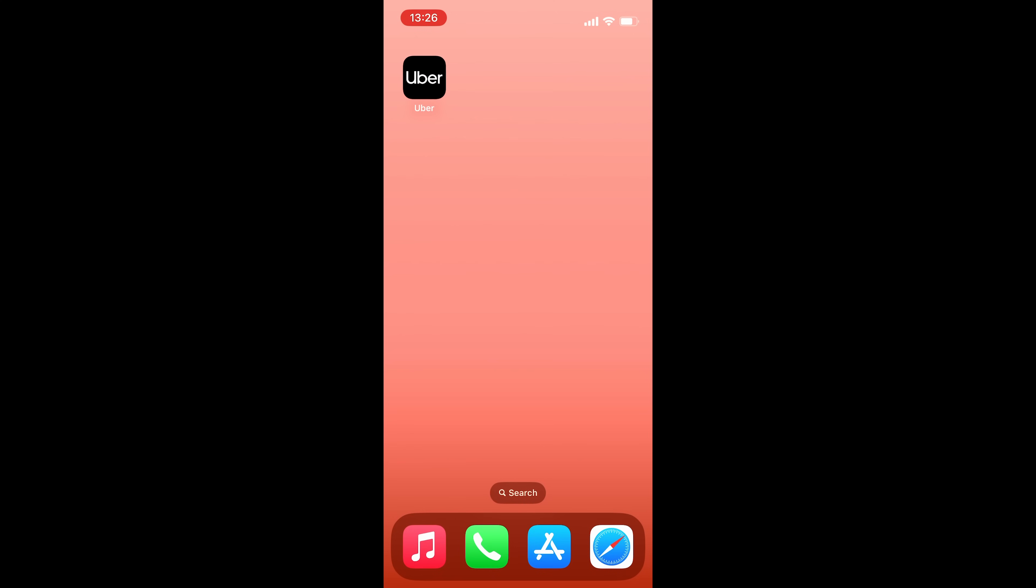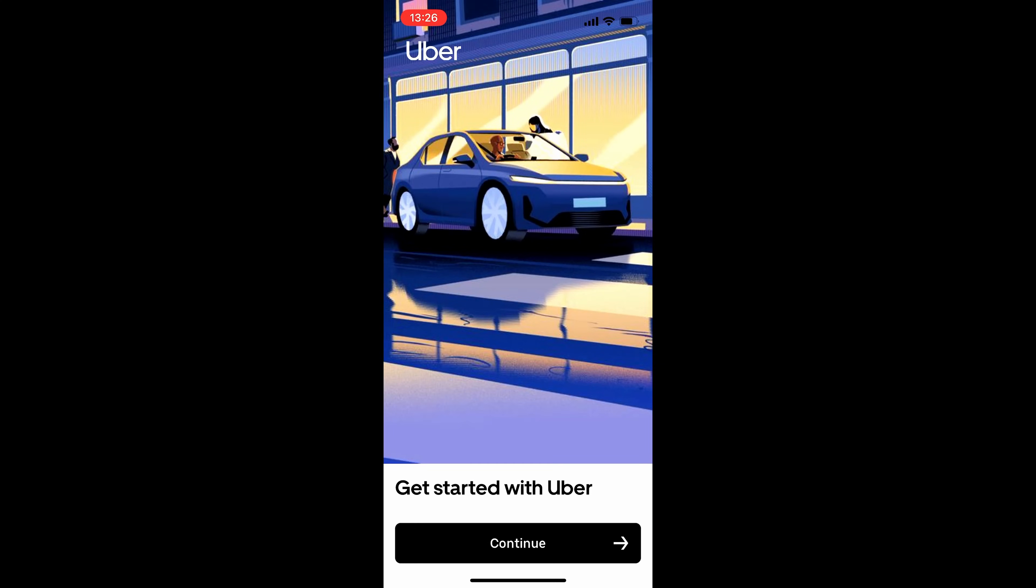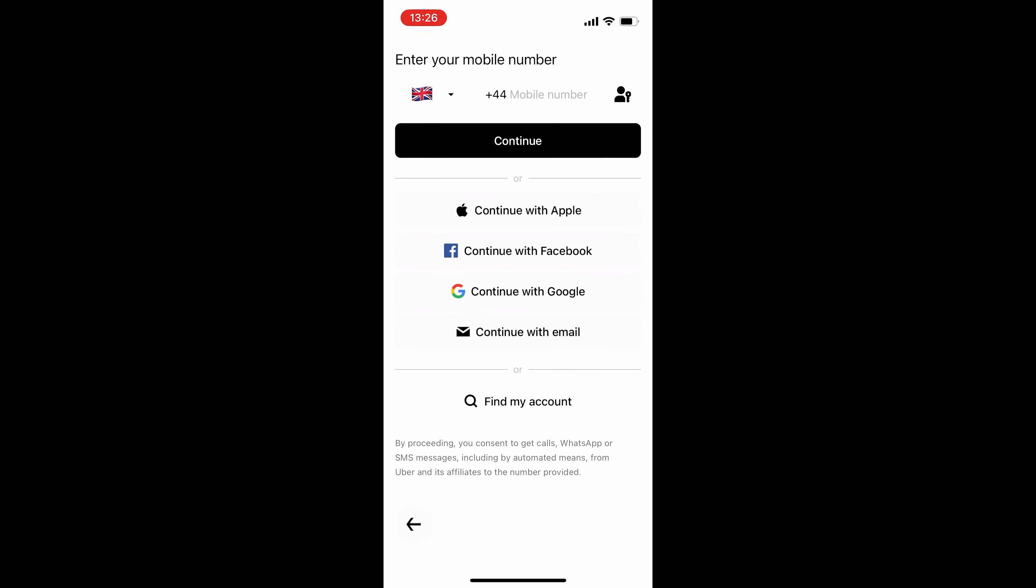So if you haven't already, head to the App Store and download the Uber app and go ahead and open it. And we're going to click Continue to get started.